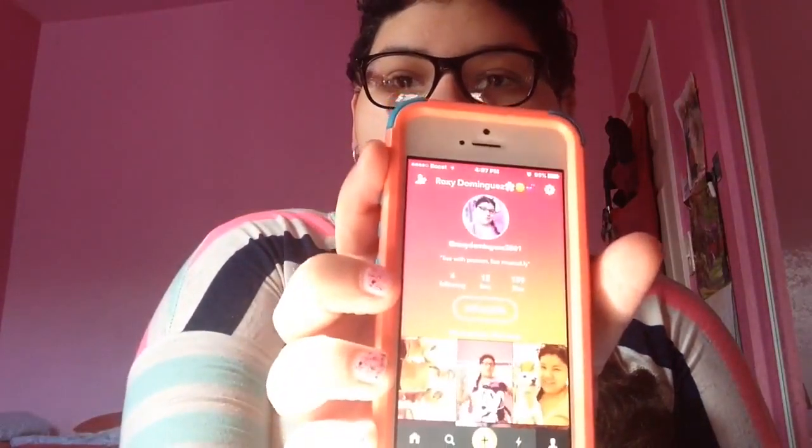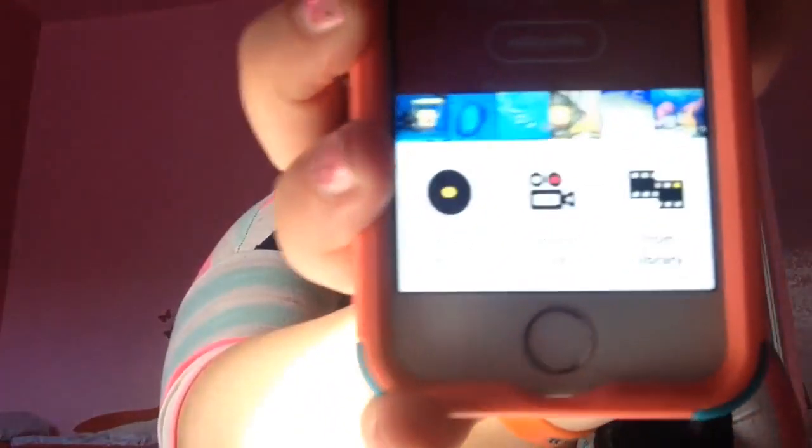This is my video that I just recorded. All you have to do is press the plus thing on the circle. Press all those three things you can choose — like pick music, shoot films, and from libraries. I'm going to start doing pick music.